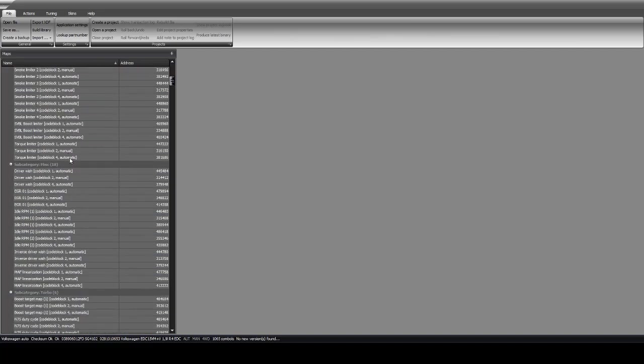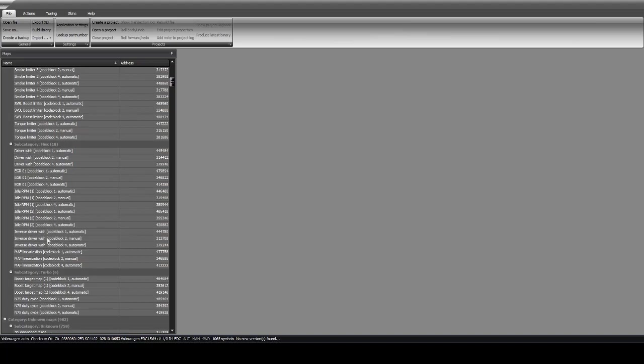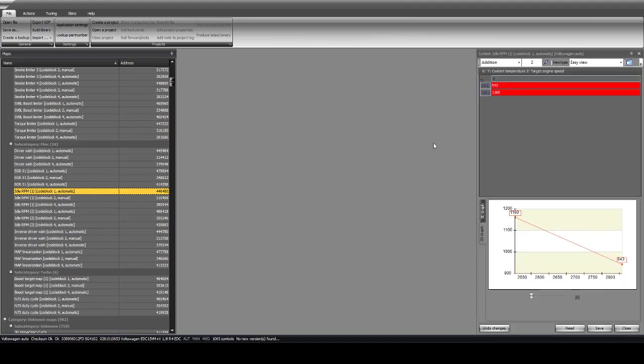So you can open your file. It's going to pull it up and you're just going to scroll down to the subcategory here: miscellaneous. You better know if your car is automatic, it's code block one; manual is two; and if you have DSG, it's four. So we'll say it's automatic right here. This brings up...